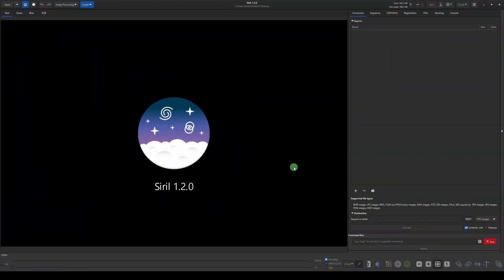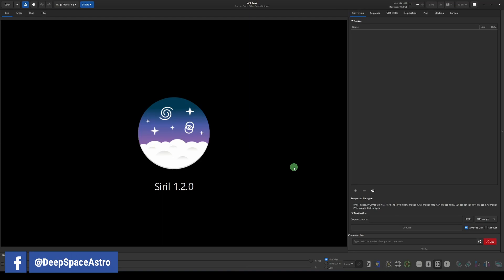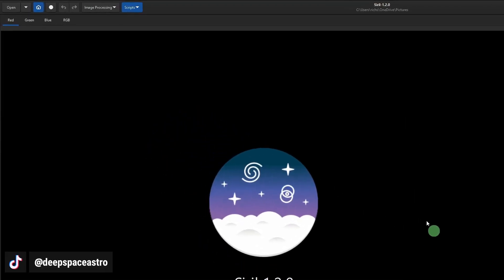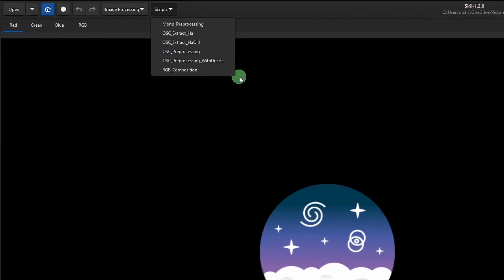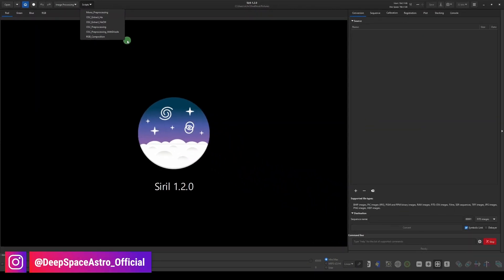Okay, so let's start with what the scripts menu looks like when you first install Siril. You haven't downloaded any scripts, you haven't created any scripts and added it into the program. You simply have these six that are in by default, and that's fine. That works great for us.